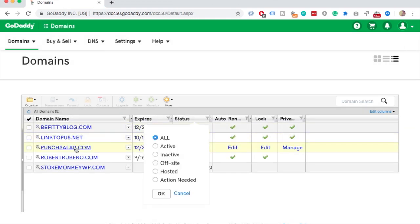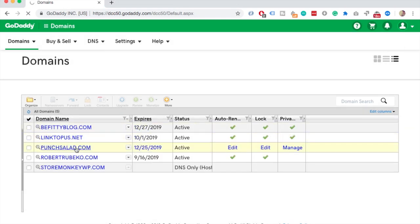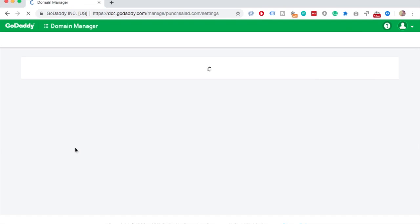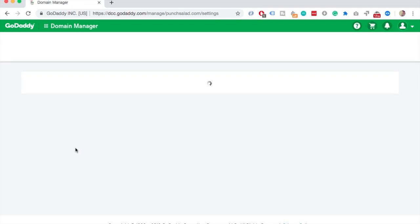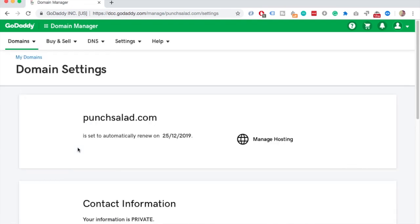So to update the name servers click on the domain. Arnie, what's your domain name? I'm old woman.